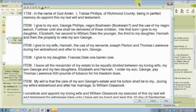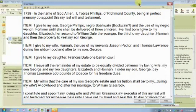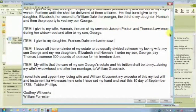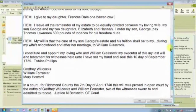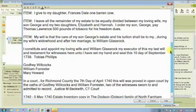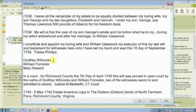Item: I give to my wife Hannah the use of my servants Joseph Peckton and Thomas Lawrence during her widowhood, and after to my son George. Item: I give to my daughter Frances Dale one barren cow. Item: I leave all the remainder of my estate to be equally divided between my loving wife, my son George, and my two daughters Elizabeth and Hannah. I order my son George to pay Thomas Lawrence 500 pounds of tobacco for his freedom dues. Witnesses were Godfrey Wilcox, William Forster, and Mary Howard.